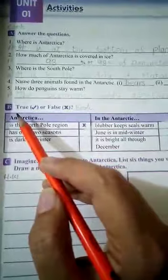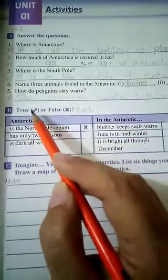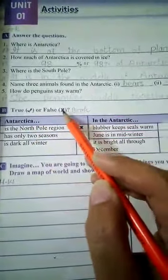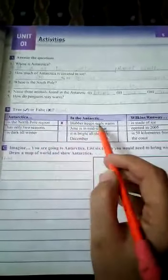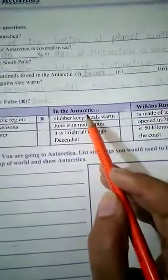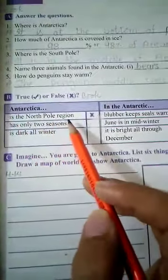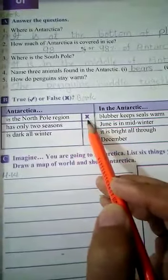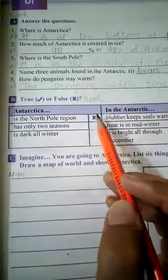Now let's do Exercise B, which is true and false. For true statements you have to put a tick, and for false statements you have to put a cross. There are three columns with three headings: number one is Antarctica, number two is In the Antarctic, and number three is Vulcan's Runway. In column A: 'Antarctica is the North Pole region' — a cross is already done for you, meaning this is a wrong statement.